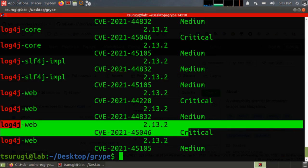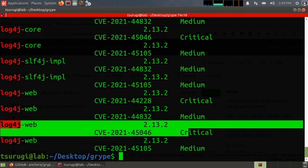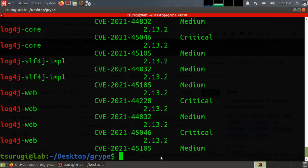Okay. So to find out which packages actually contain the vulnerable software, we don't output the summary of vulnerabilities. We have to output the details of them. We output the details by using the JSON output format. ./bin/gripe SBOM and then our SBOM file.